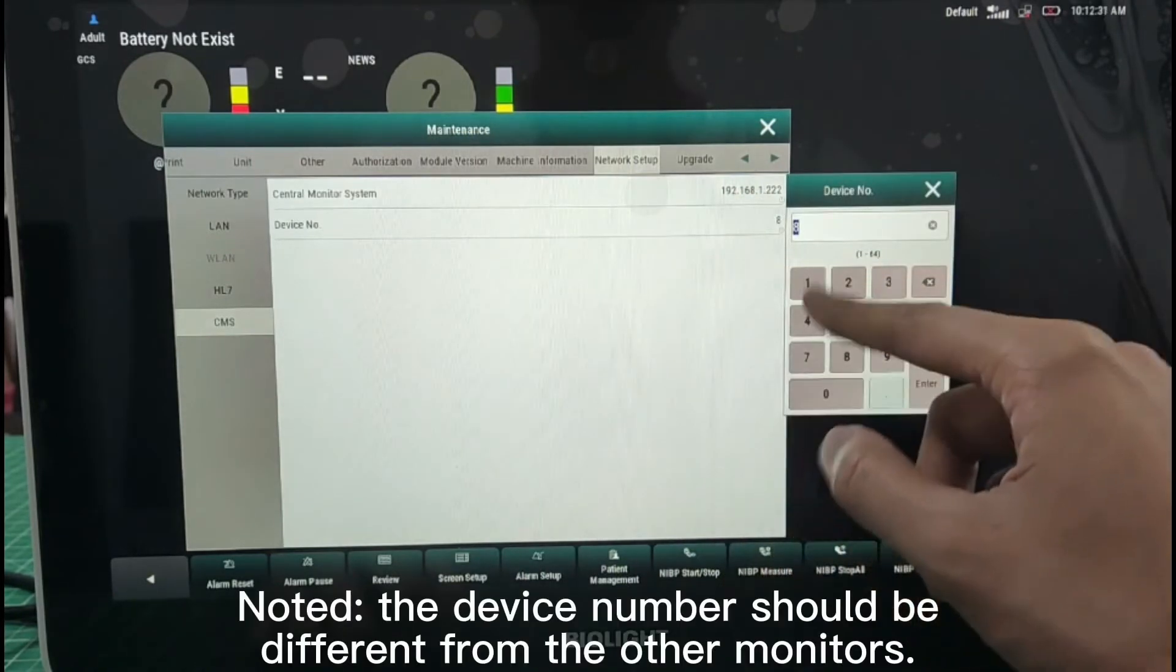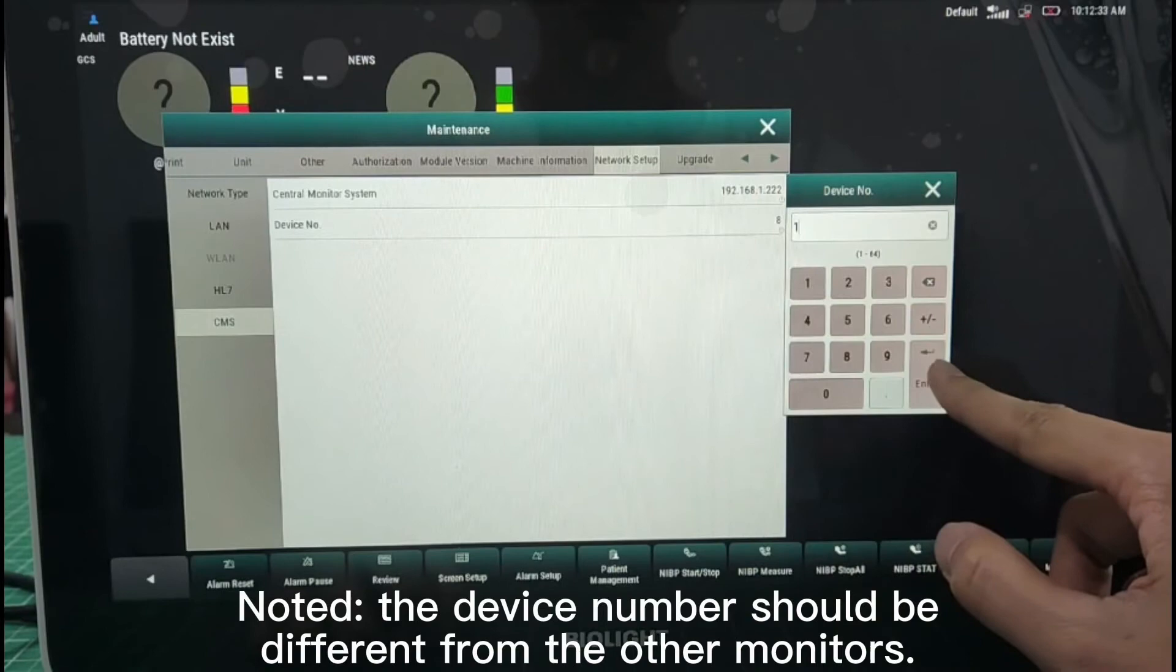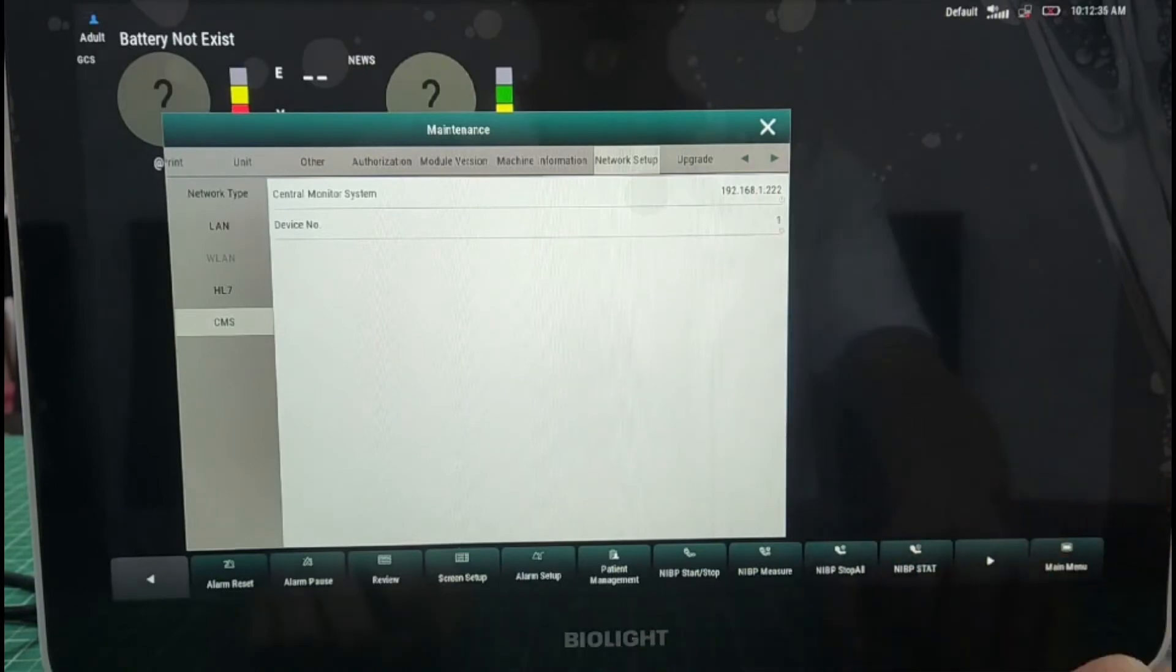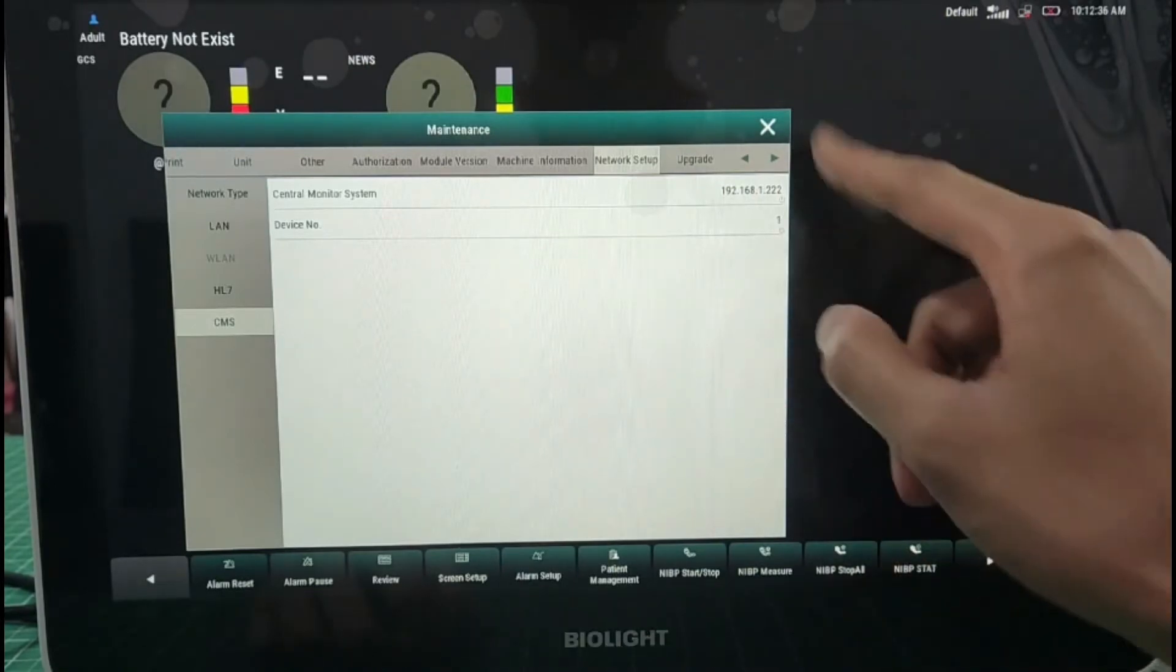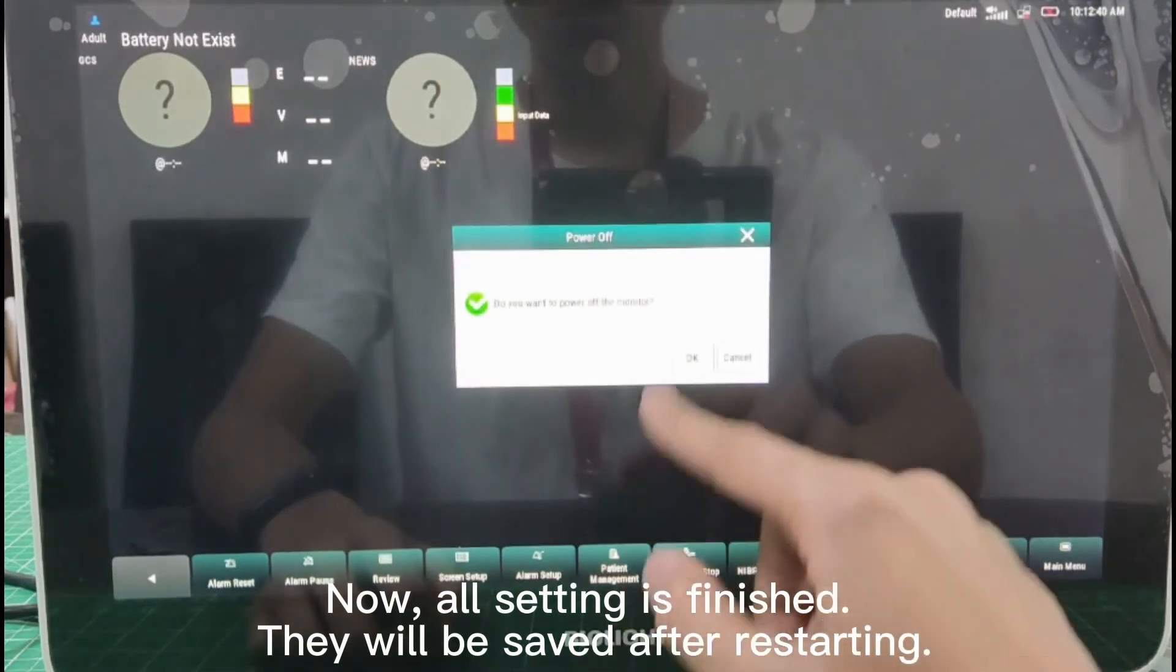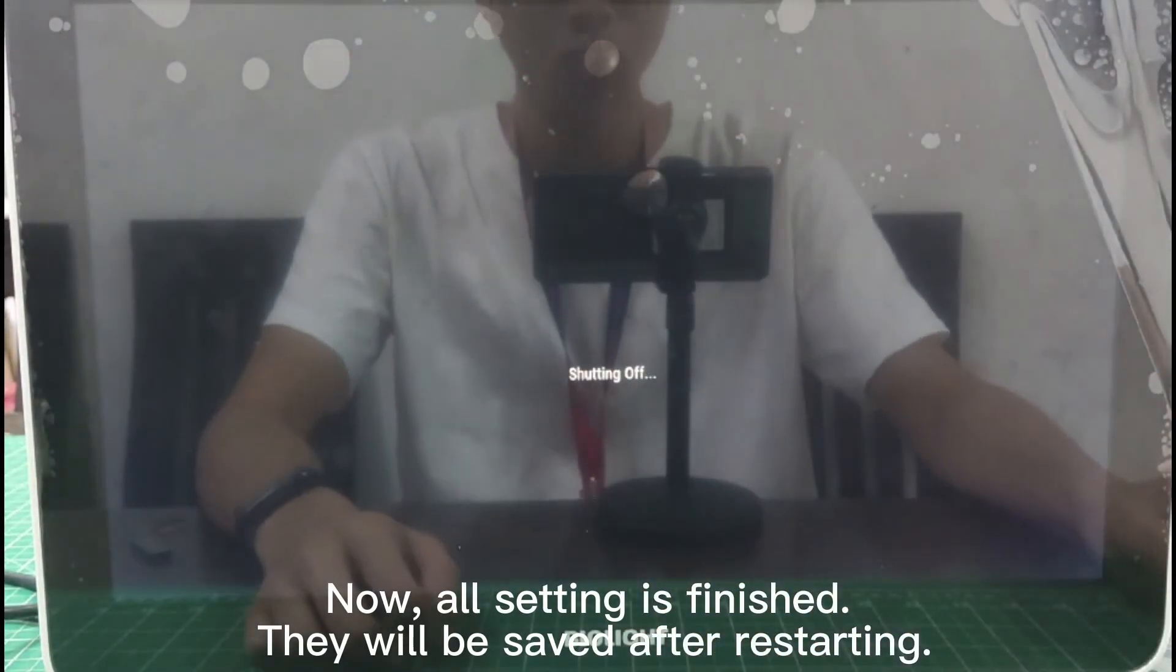Note the device number should be different from the other monitors. Now all setting is finished. They will be saved after restarting.